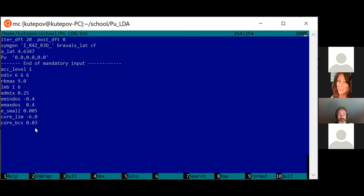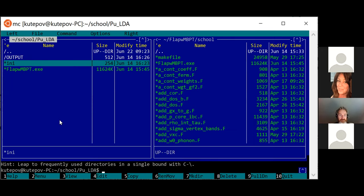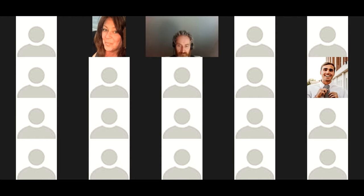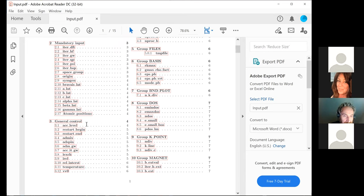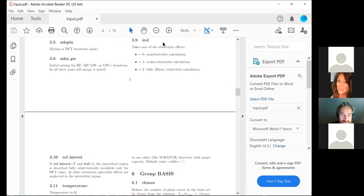This is a fully relativistic calculation because the nuclear charge of plutonium is 94. As I may have mentioned, if nuclear charge is larger than 70, then by default you use a fully relativistic calculation including spin-orbit. But there is a variable IREL — in general control — where you can put zero for non-relativistic, one for scalar relativistic, and two for fully relativistic, to manually control this.